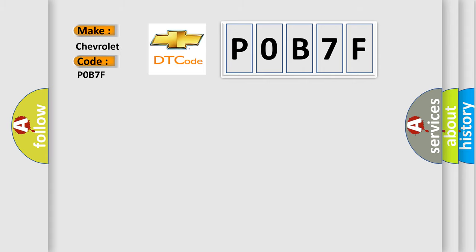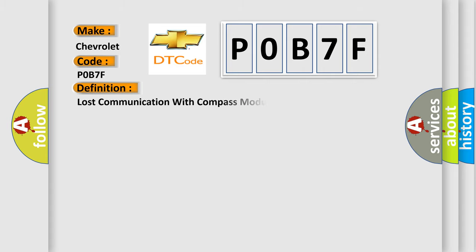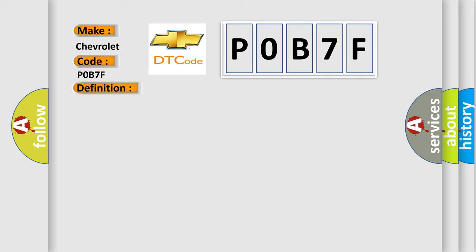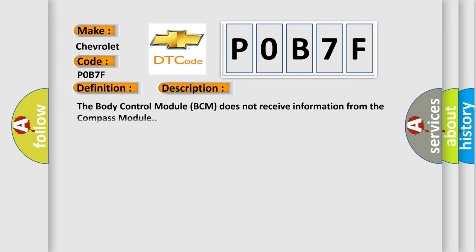The basic definition is Lost communication with compass module. And now this is a short description of this DTC code. The body control module BCM does not receive information from the compass module.